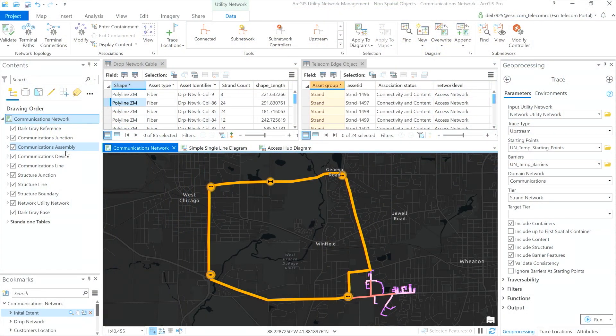Hi, my name is Deilson Da Silva. I want to introduce you to the utility network and to the new non-spatial object capabilities. Here I have a telecommunication information model that includes fiber cables, thousands of network strands, and all the necessary equipment that we use to connect houses and businesses.